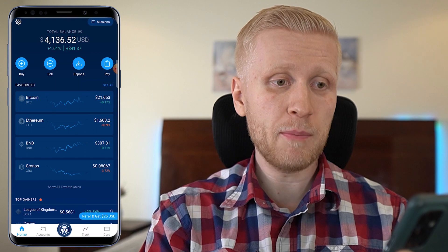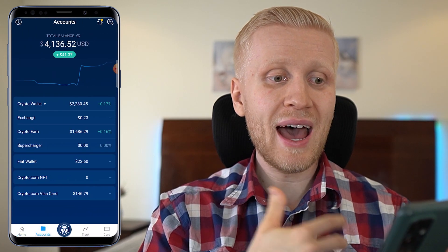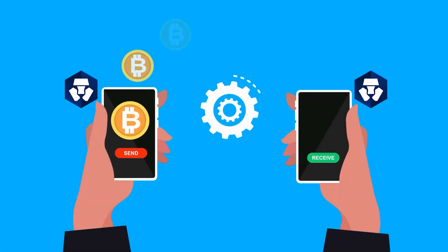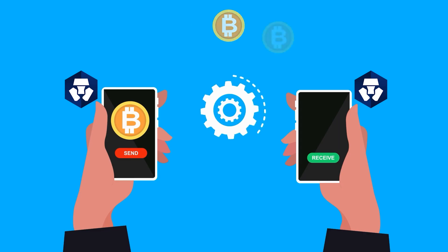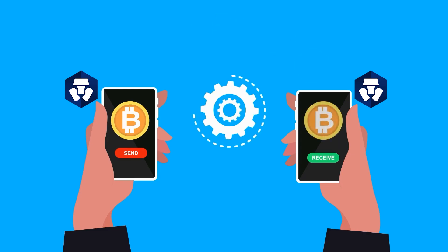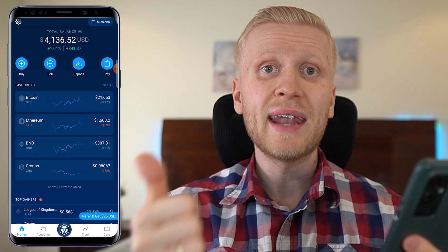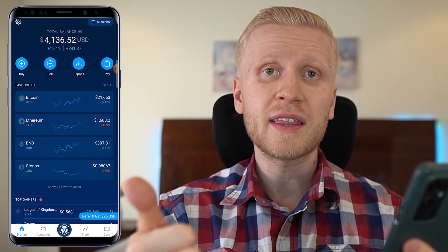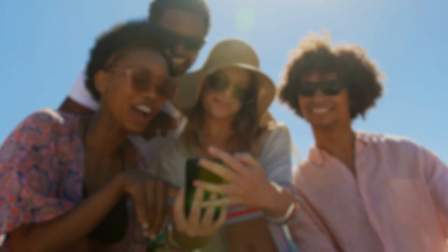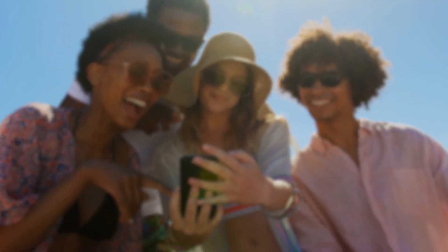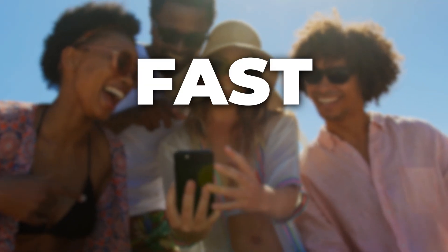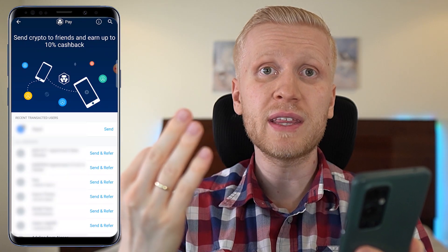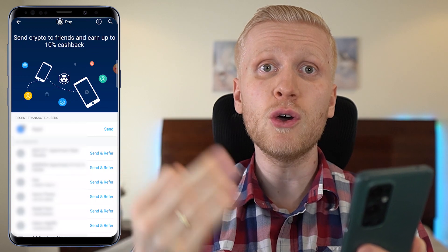When you have the Crypto.com app on your phone and you have some cryptocurrencies here, you will be able to send money to your friends for 100% free. Another benefit is that it's also instant, so you can send people money fast and free. The third benefit is that you can even earn rewards by sending money on this app.